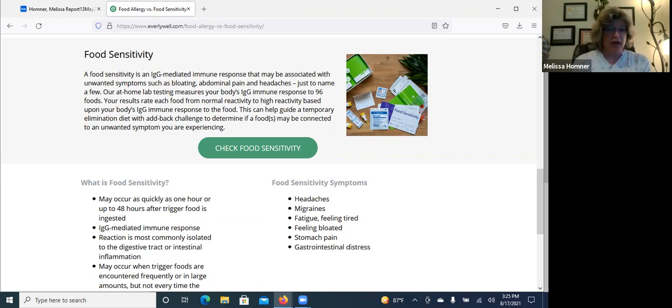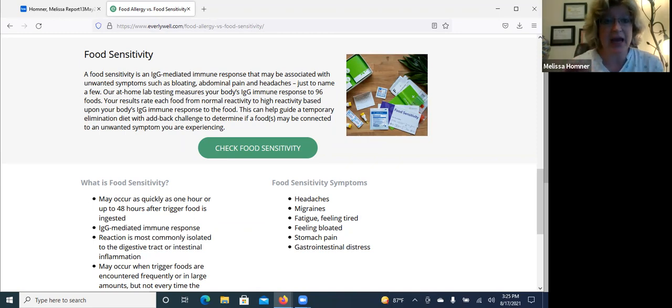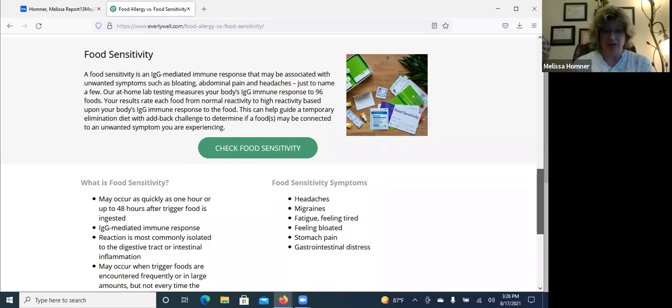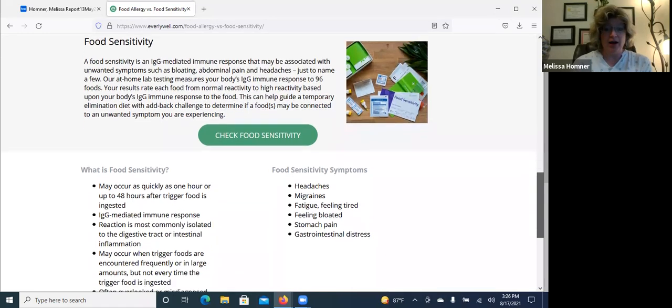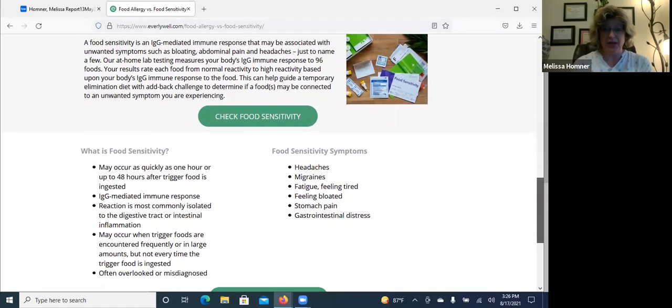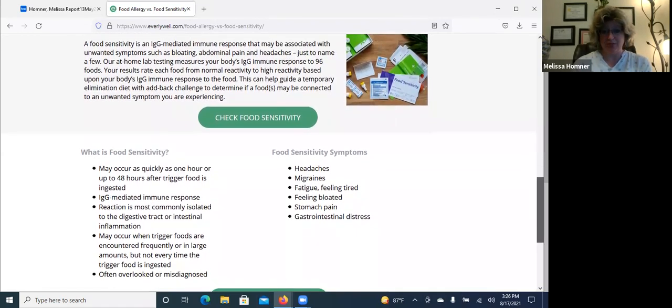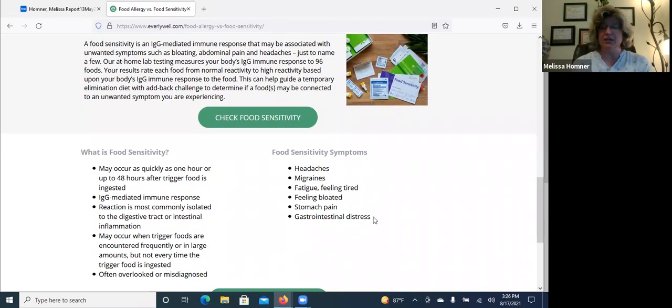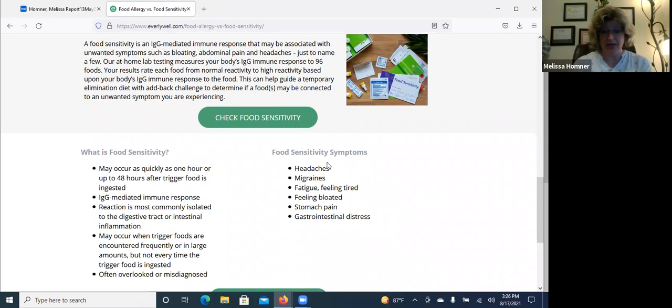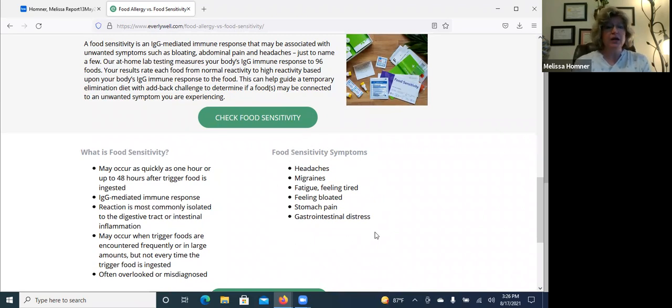So food sensitivity is an IgG mediated immune response. So here's a really great list of food sensitivity symptoms. One thing that's not in here that I see so much is anxiety and depression. All of these are really great, but anxiety and depression should be on here.